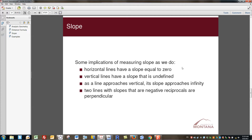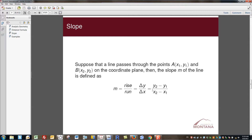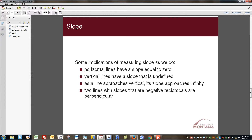As a line approaches vertical, its slope approaches infinity. This happens because we have large rises over very small runs. As we get steeper and steeper, the rise can be made as large as we want and the run as small as we want, so the slope approaches either positive or negative infinity depending on which direction we approach vertical. Two lines with slopes that are negative reciprocals are perpendicular — a really important concept taught in eighth grade and again in Algebra 1.